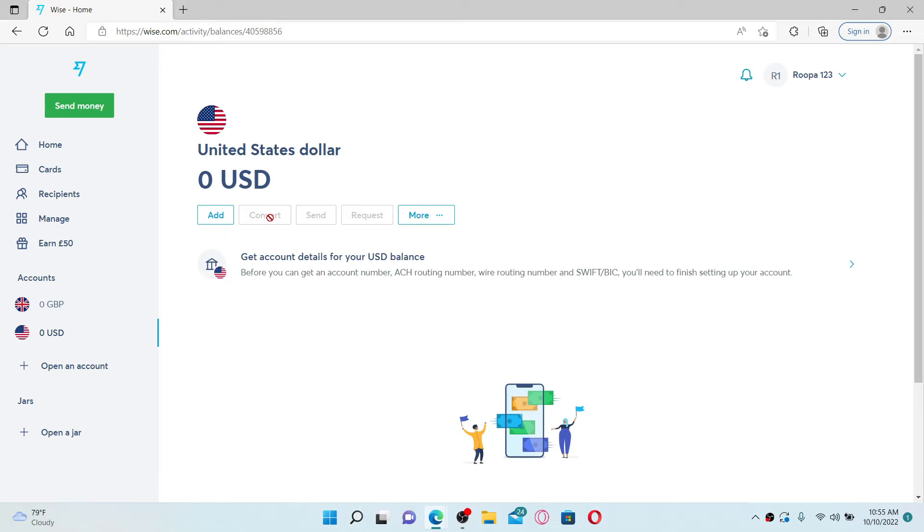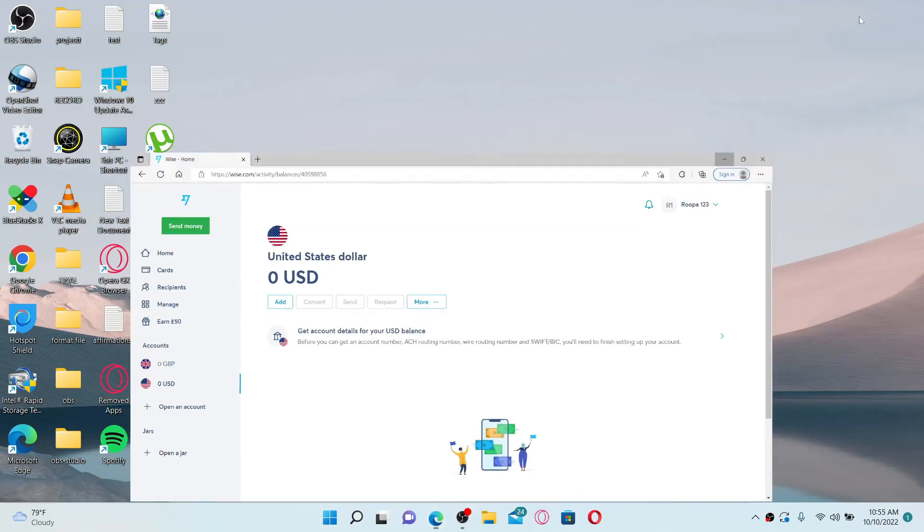Simply confirm and review the conversion, and that's how it can be done. I hope you learned how to easily convert currency on your Wise.com account.